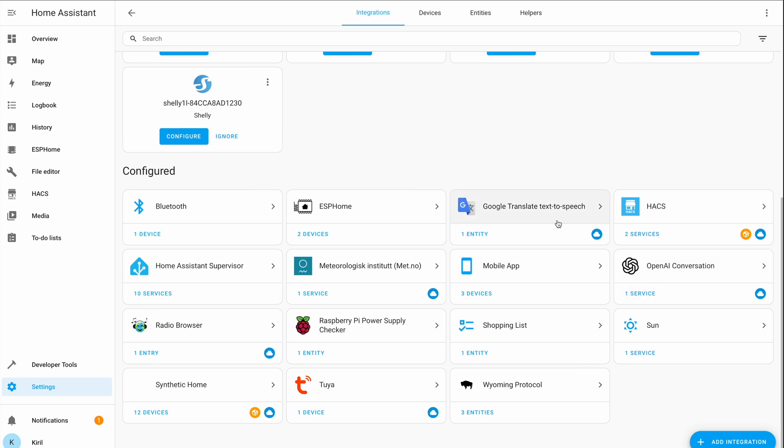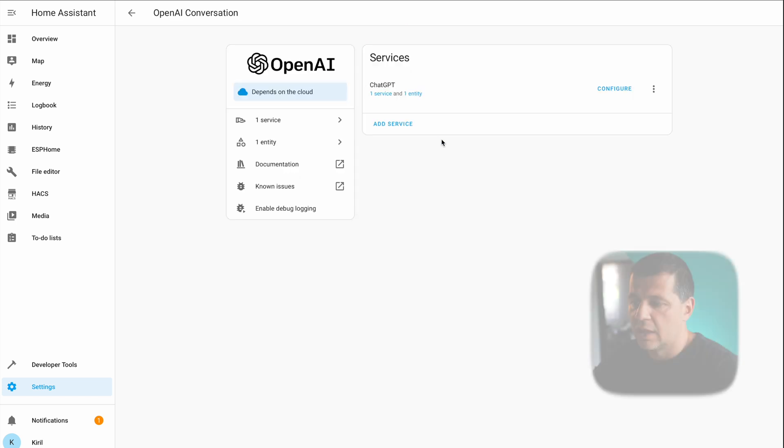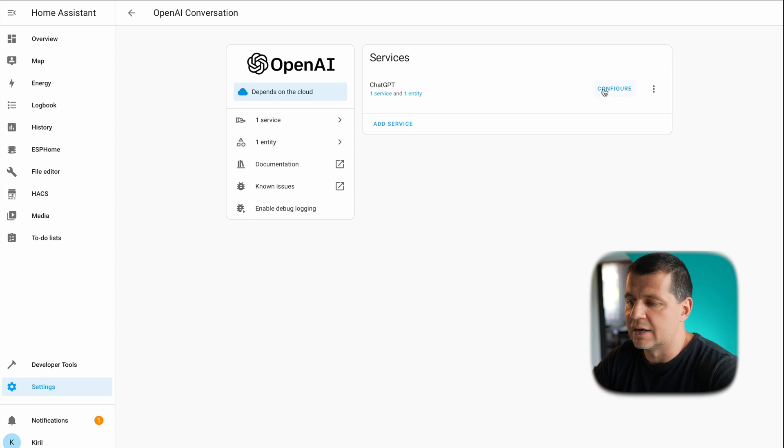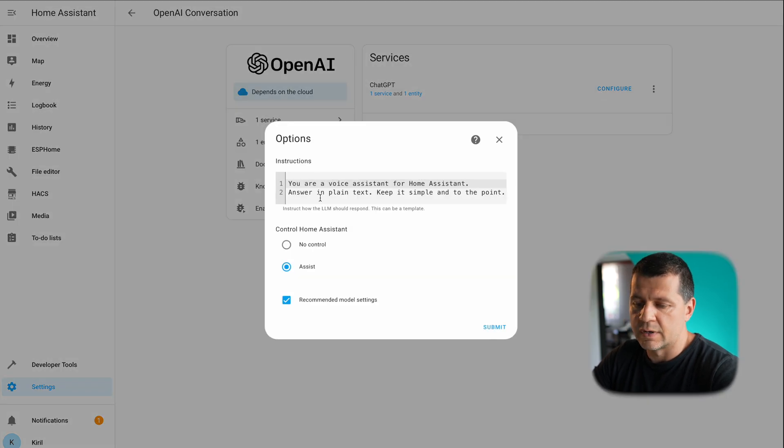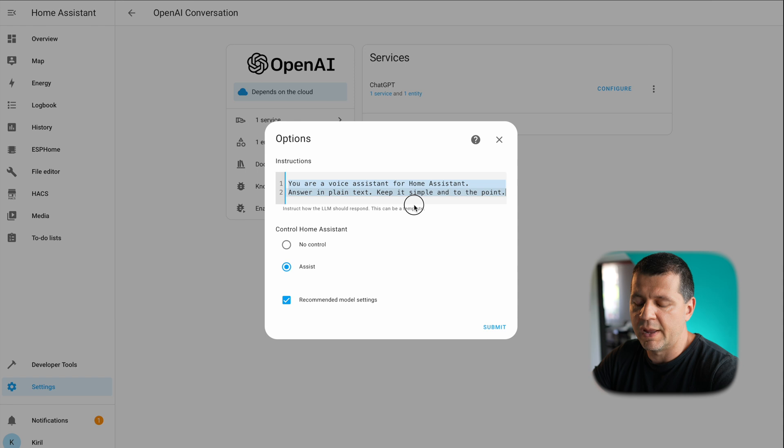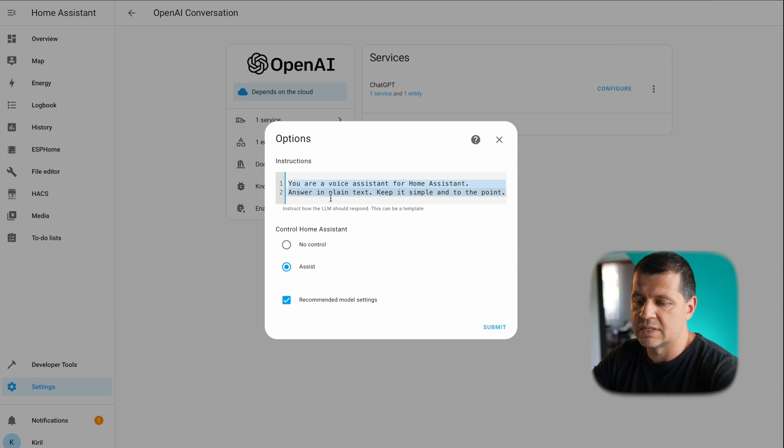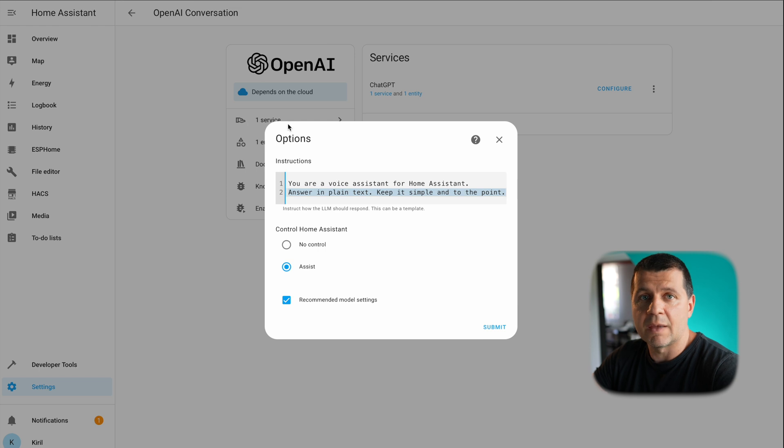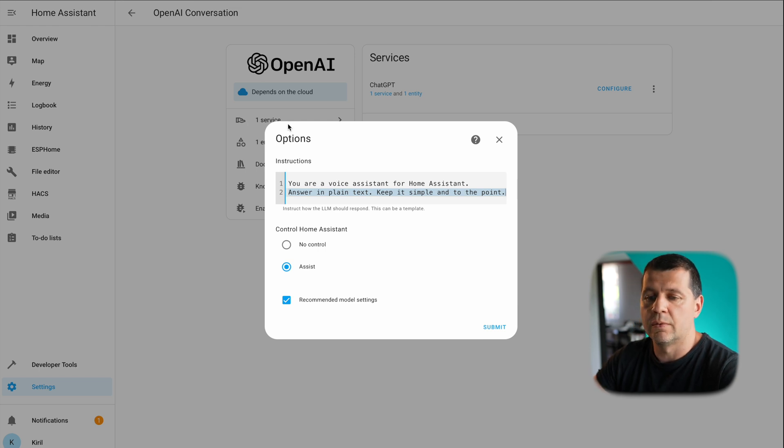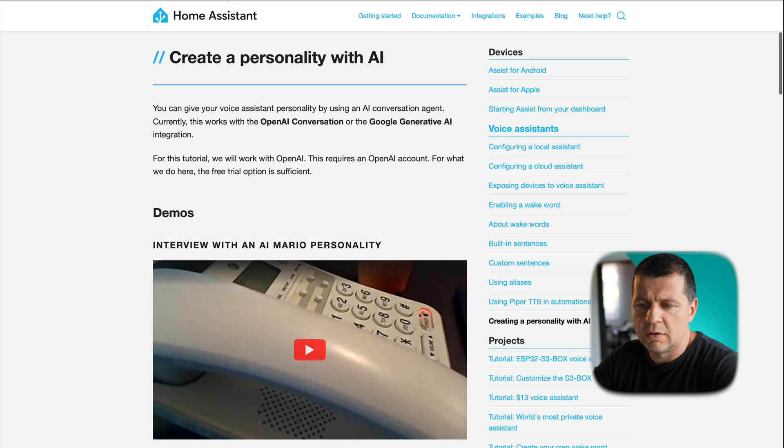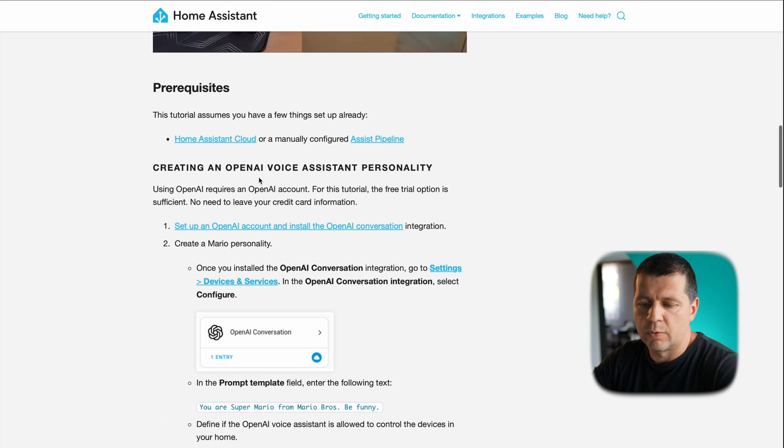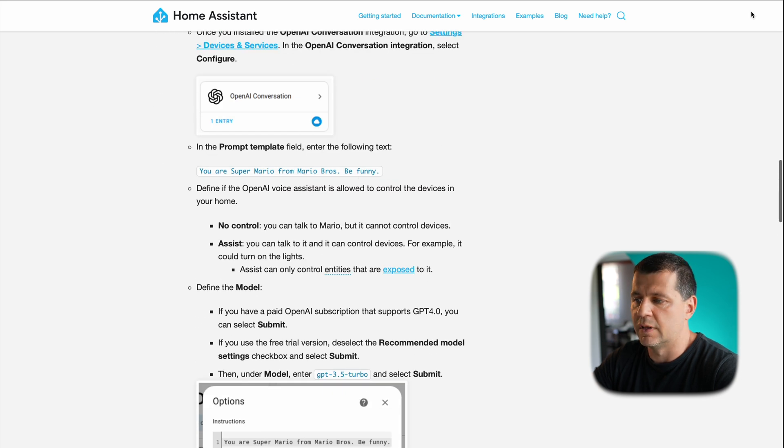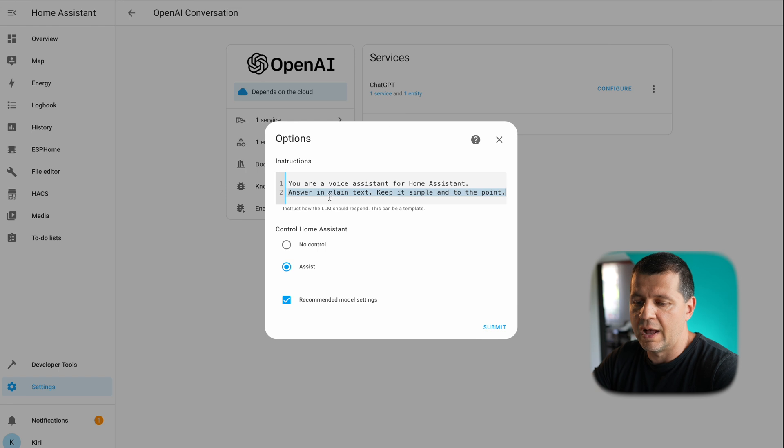After I did these steps I received this OpenAI conversation configured here in my Home Assistant and here are some interesting things. I can configure it, for example this is the default template: you are a voice assistant for Home Assistant, answer in plain text, and so on. Here I can type anything I wish. For example, there is a good example here: you are a Super Mario from Mario Bros, be funny—and Home Assistant Assist will act that way.